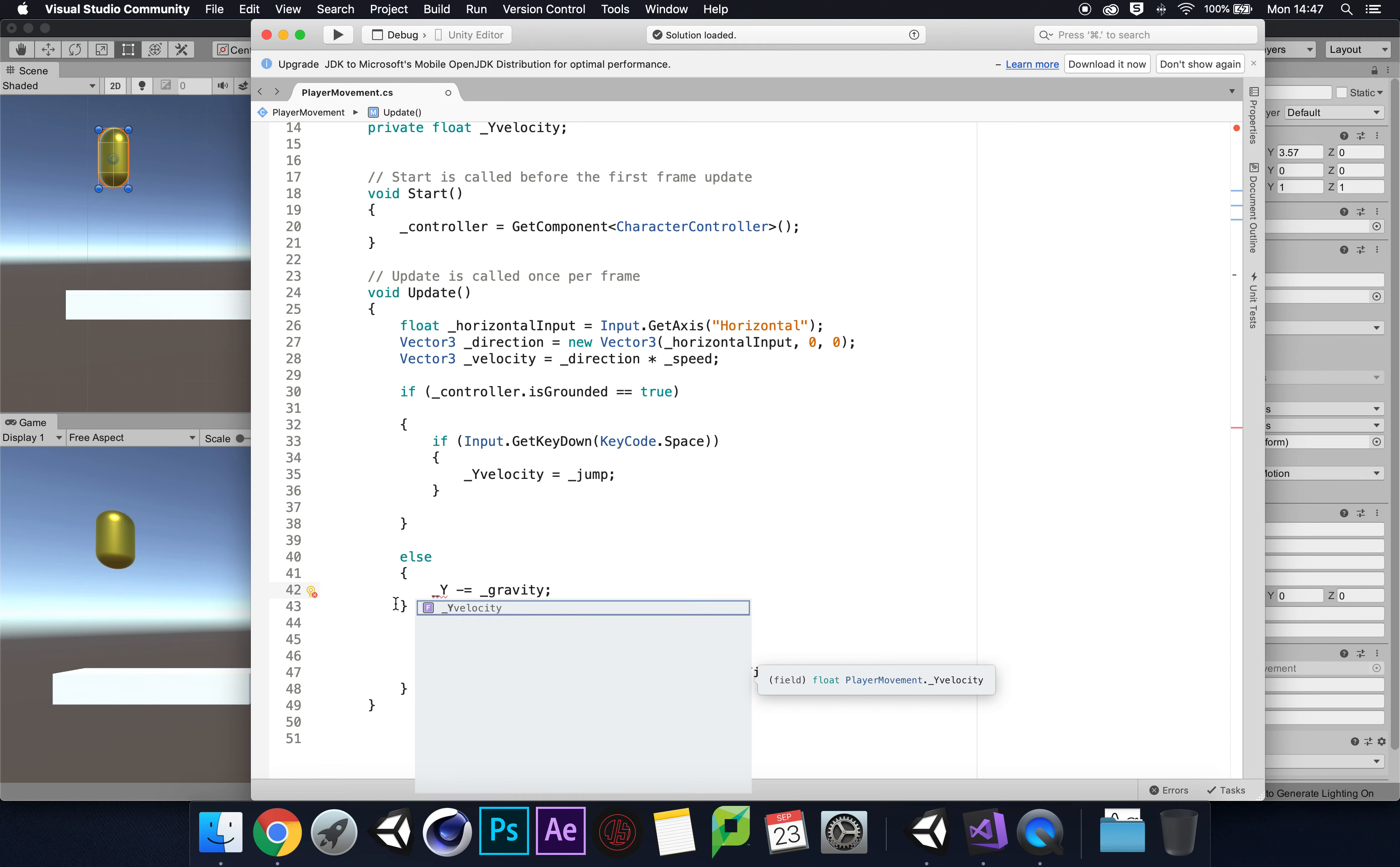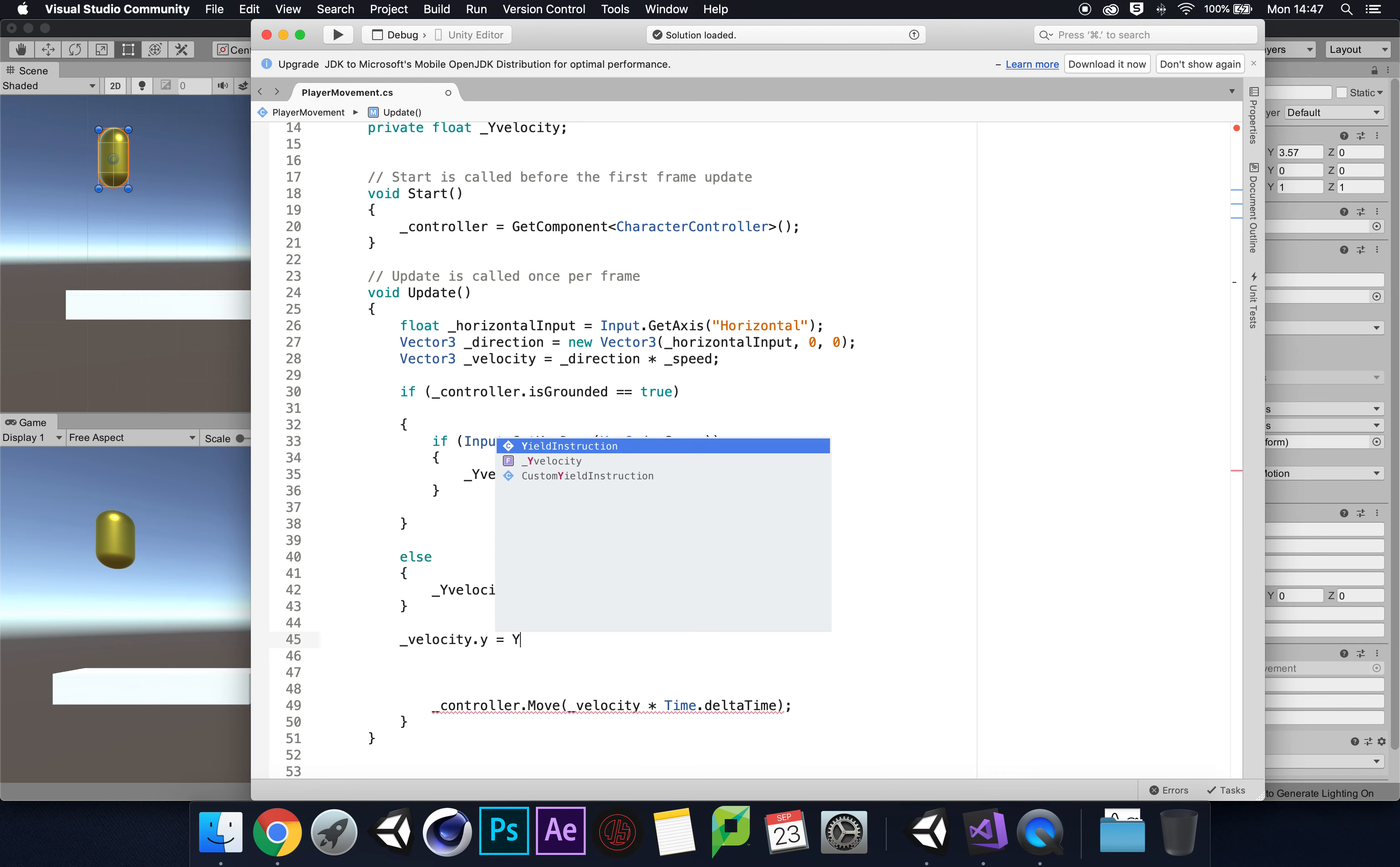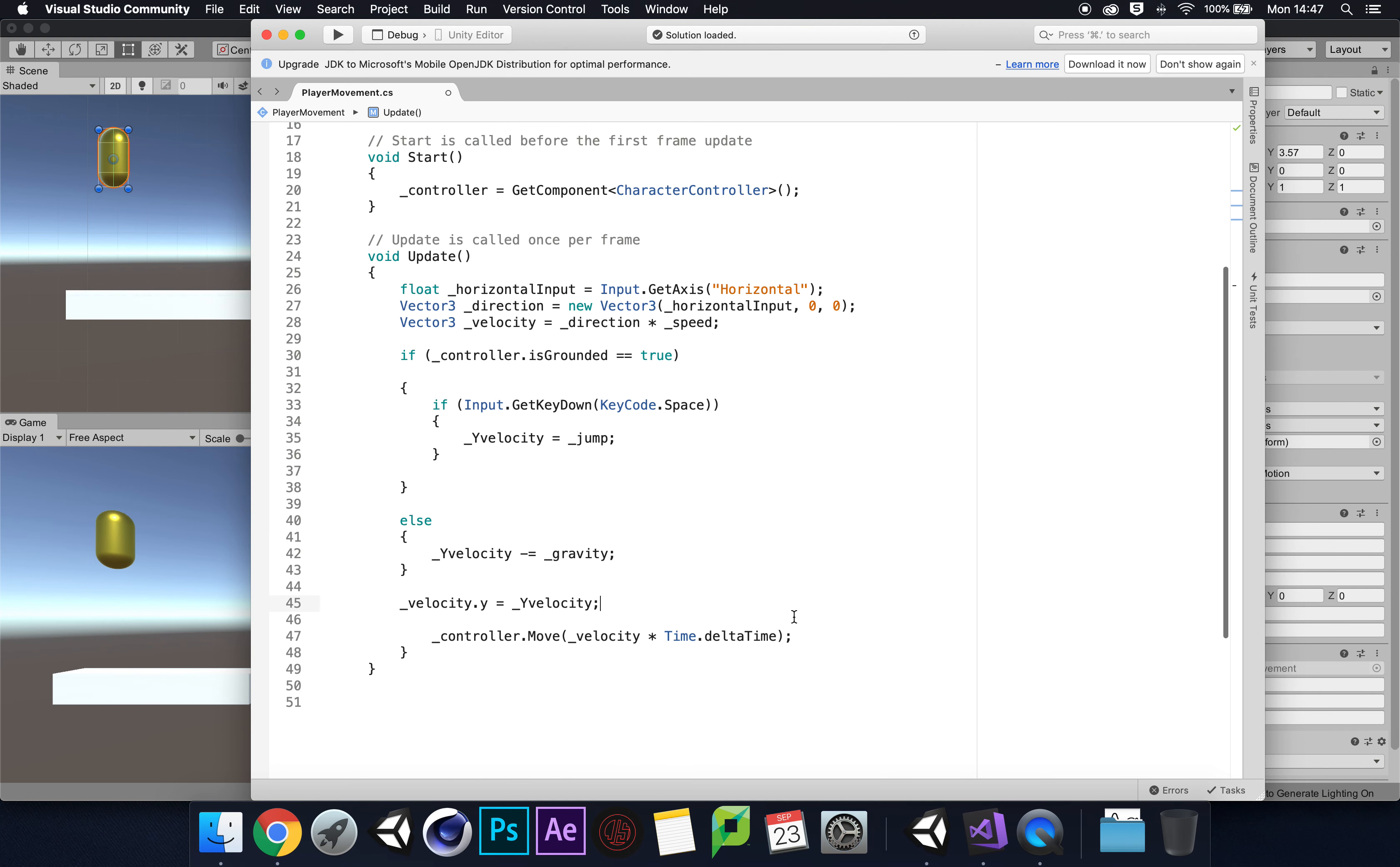Under the else statement we need to confirm to our script that underscore velocity.y equals yVelocity. That should ideally sort us out for our script and enforce our jump, taking it out of being grounded because of the variable that's saved.